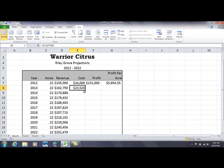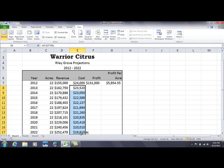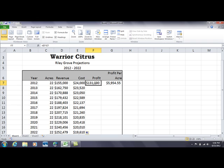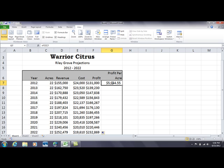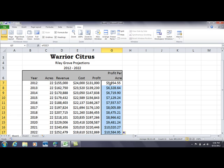Again, use the Excel drag method — drag that formula down using the skinny plus and every year it decreases by 2%. Moving over to the profit side, that formula is already built in on the first line as a simple subtraction, so drag it down so it examines each row and performs the calculation. The profit per acre column is also already built in, so drag that down as well — it will show your profit per acre for every single year you're forecasting.